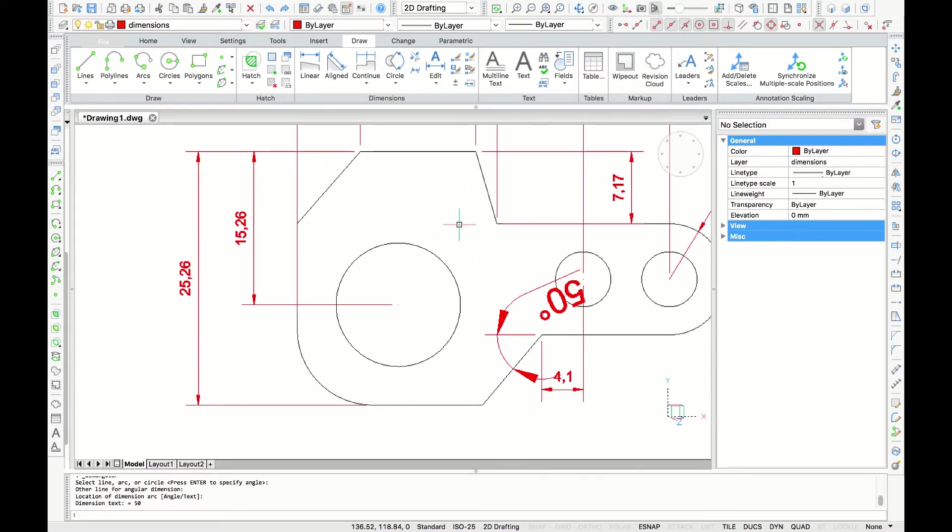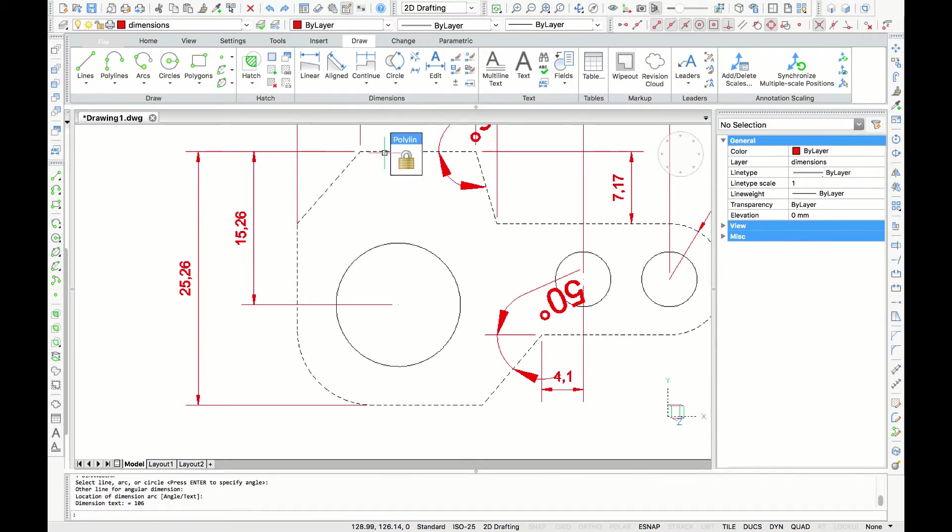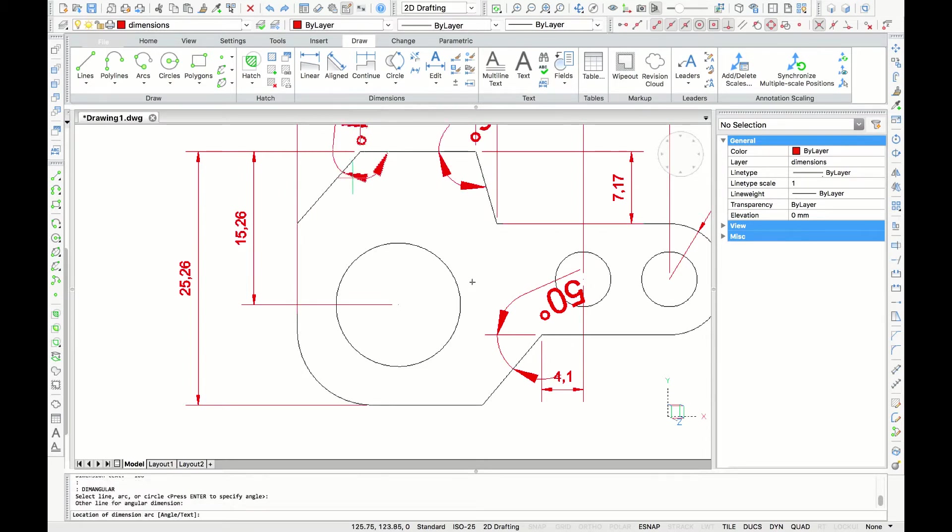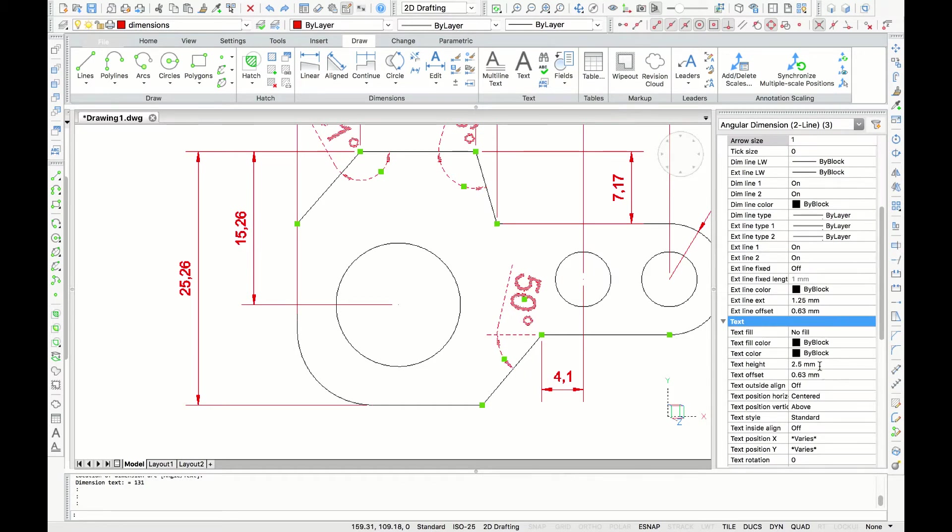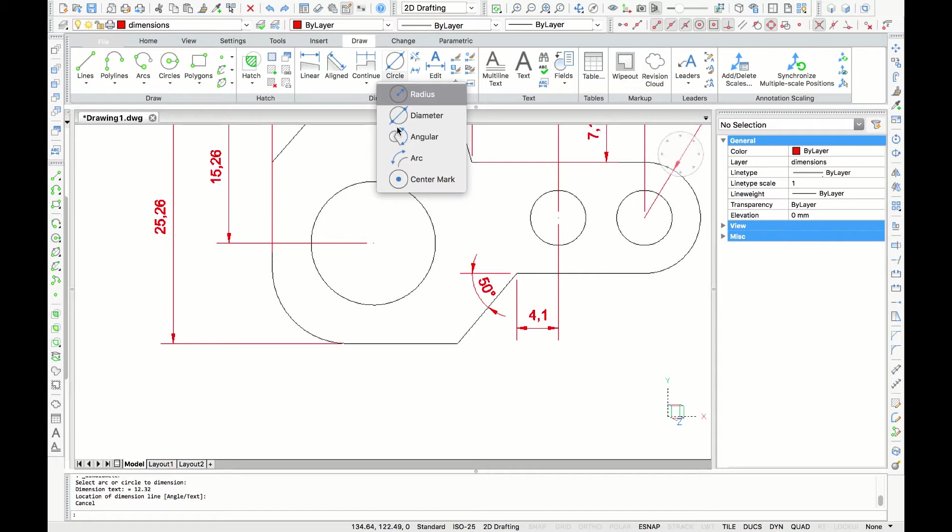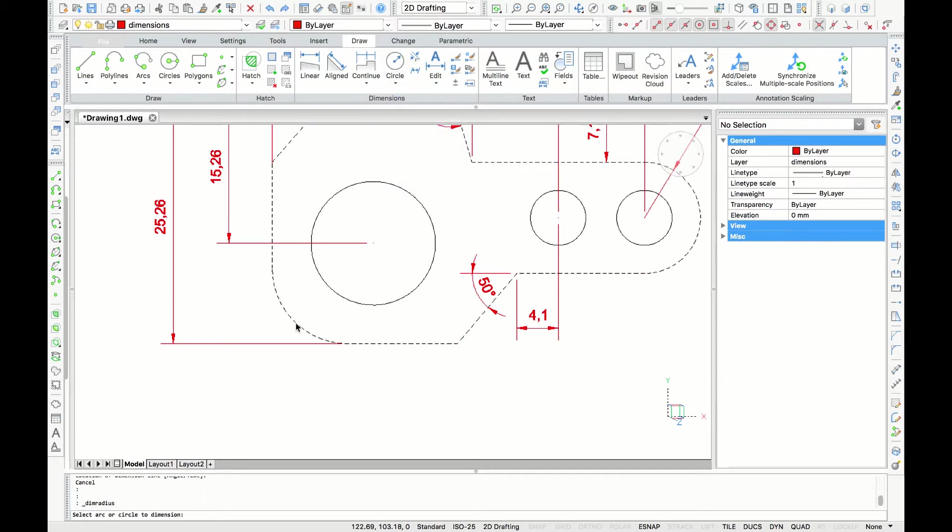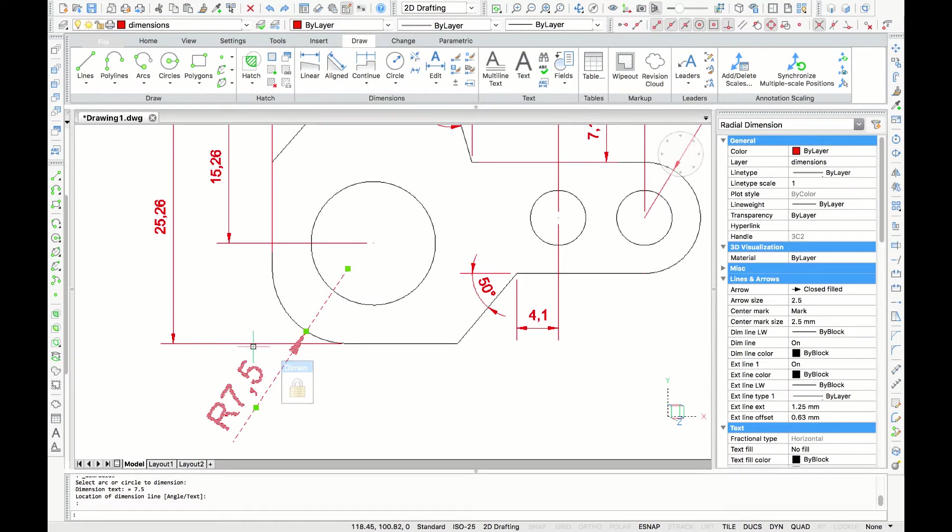Now in the same way, with the same command, we are going to measure the upper part of the element. To finish off, we are going to measure the radius of the fillet edge, which is 7.5.